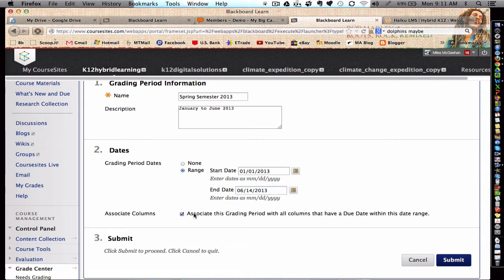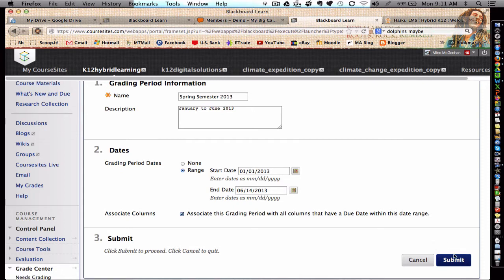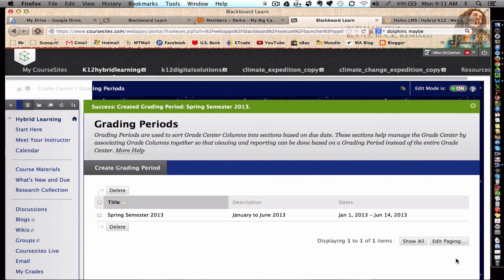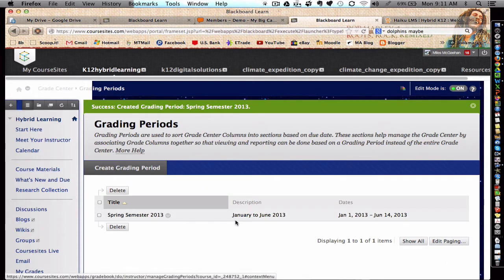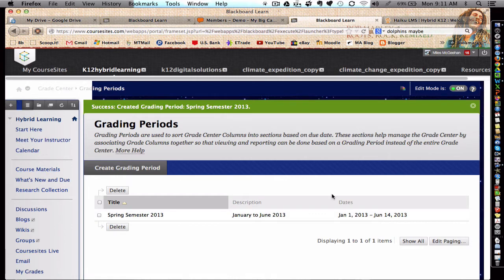And we will associate the grading period with all columns that have a due date within this range. What that will do is categorize and collate all assignments into a field that's viewable by the teacher, and it will exclude any of the assignments that are beyond those dates that we prescribed, making the Gradebook more manageable.